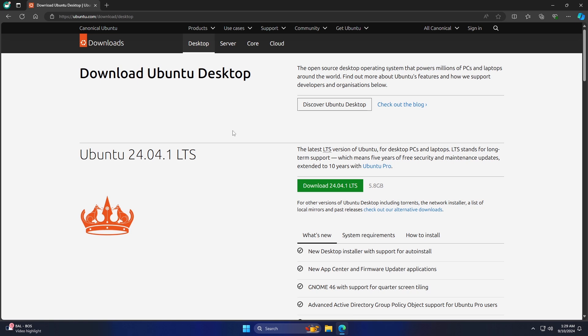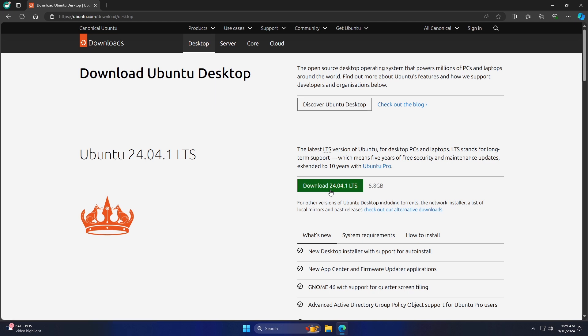Now you can click on Download the latest LTS version of Ubuntu for desktop PCs and laptops. LTS stands for Long-Term Support, which means 5 years of free security and maintenance updates, extended to 10 years with Ubuntu Pro.